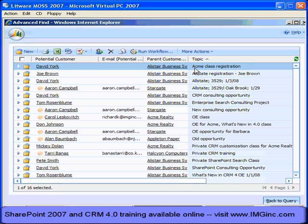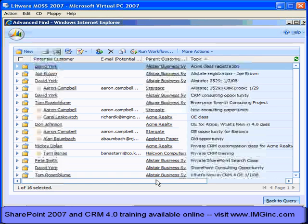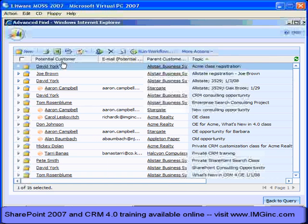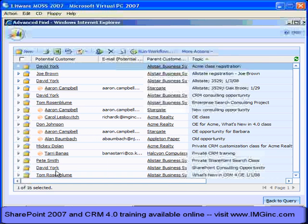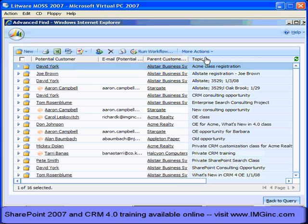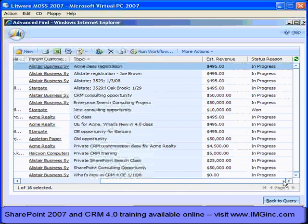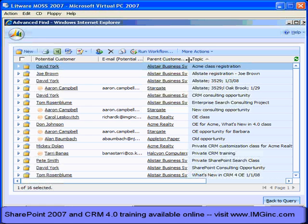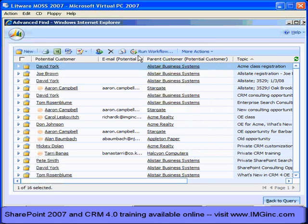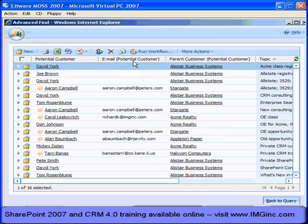We had potential customer, which is the name of the contact. We had topic, estimated revenue, and status. But we didn't have email and we didn't have the parent customer. In 3.0, we couldn't have displayed those because these columns come from a different entity — the contact entity that's related to this. I could filter on them, but I couldn't display them.